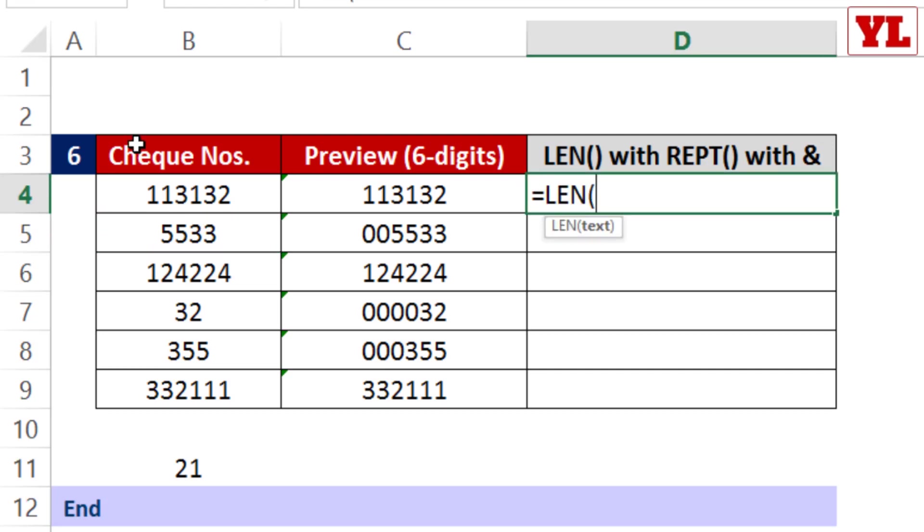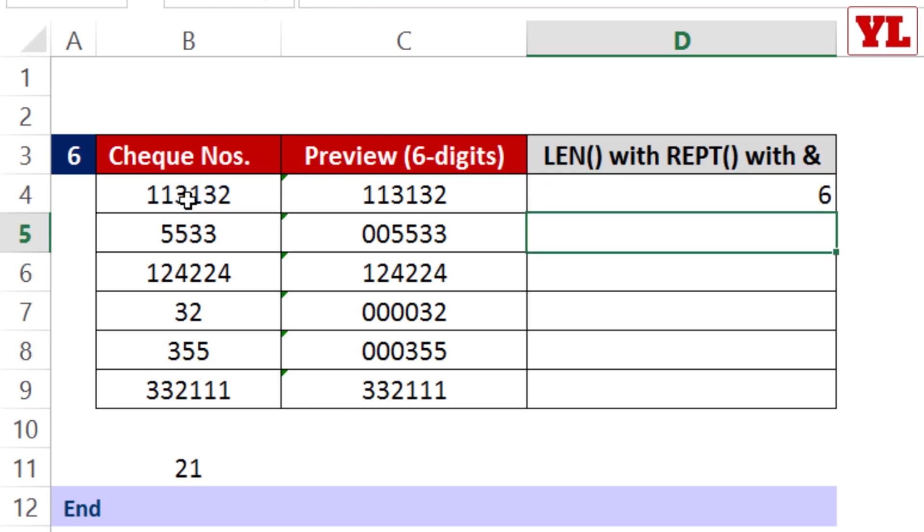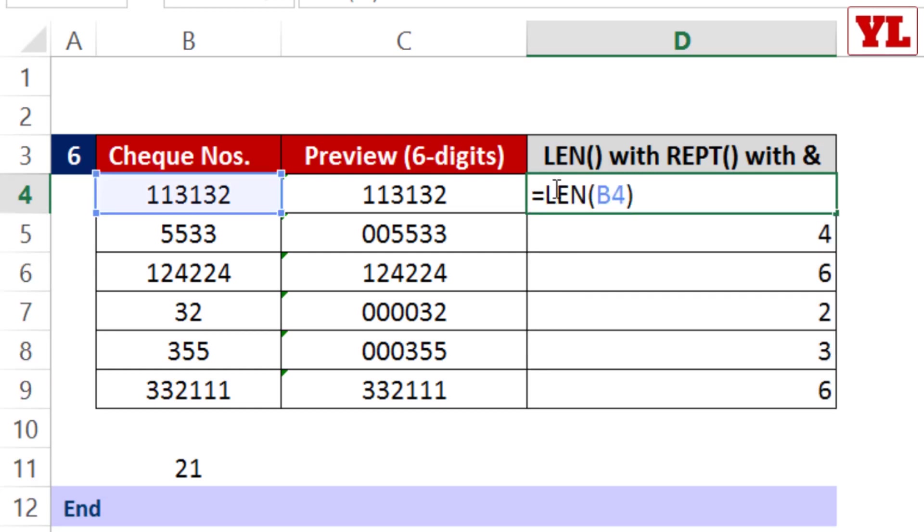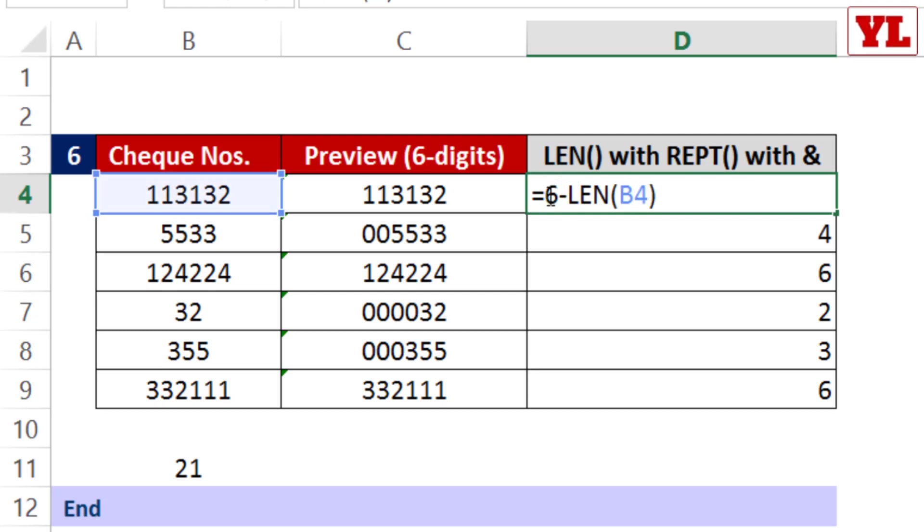The length of the total number of characters will give me 6 in this case, and in other cases 4, 2, or 3. From this formula I'm going to add 6 minus LEN. Why? Because the total number of digits is 6 minus the existing length of characters.